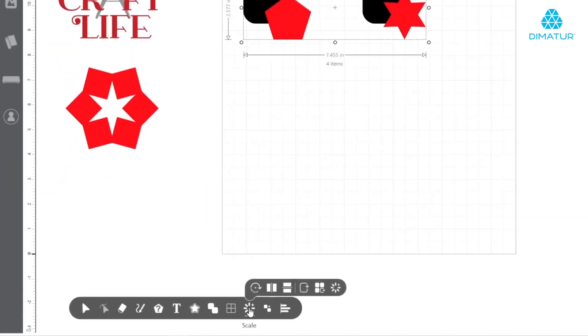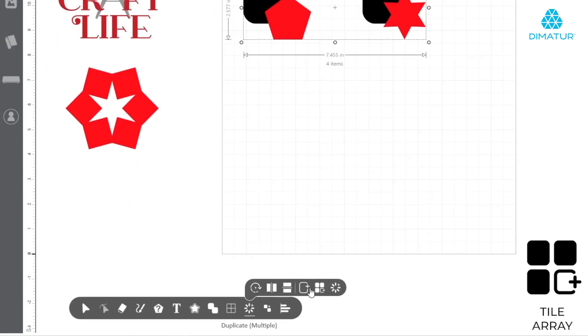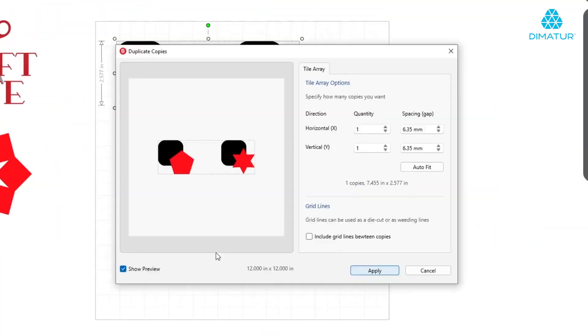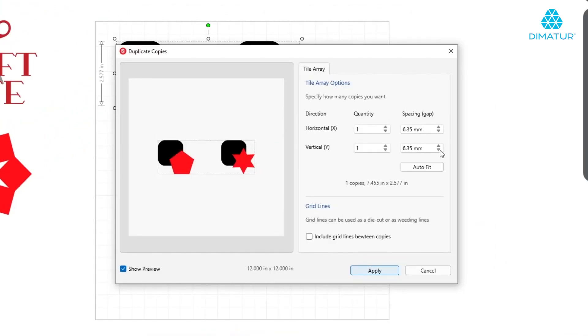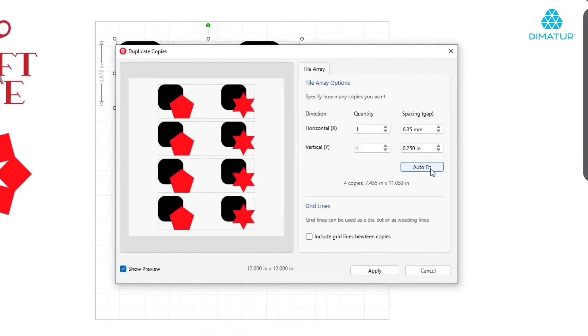Additionally, the Tile Array tool can be used to streamline your workflow by copying elements for you. Manually input the desired number of rows and columns, or click Auto Fit to maximize available space within seconds.